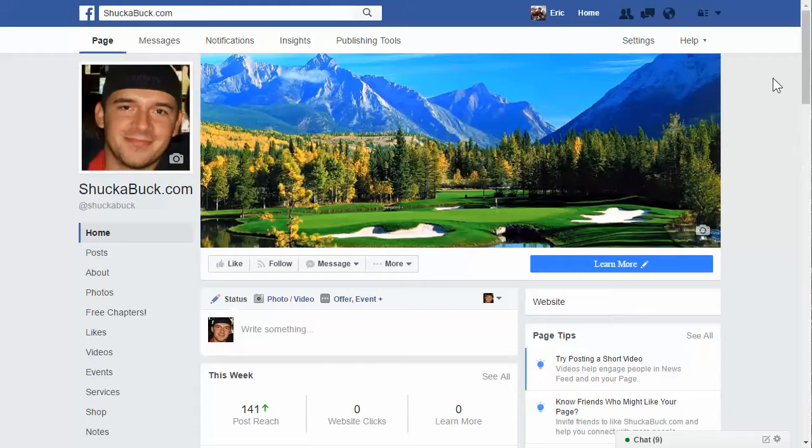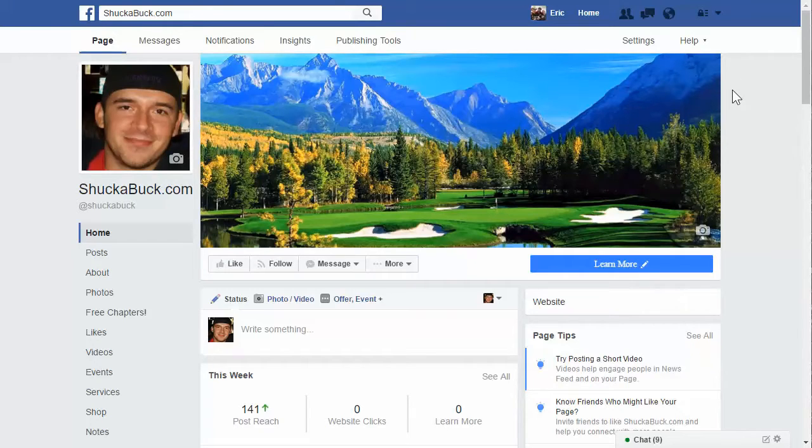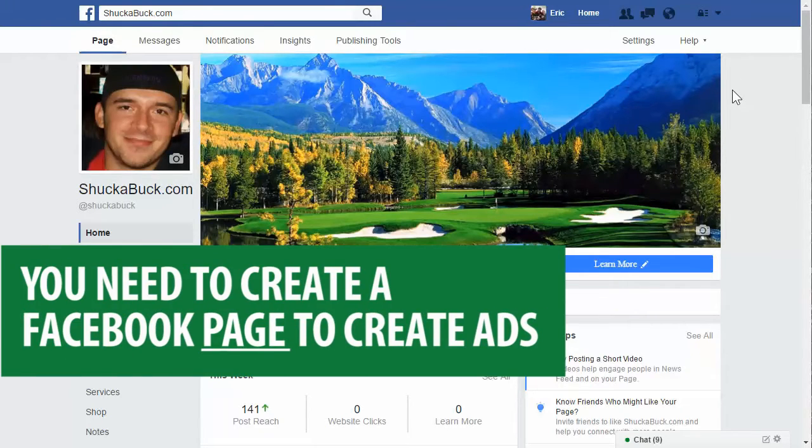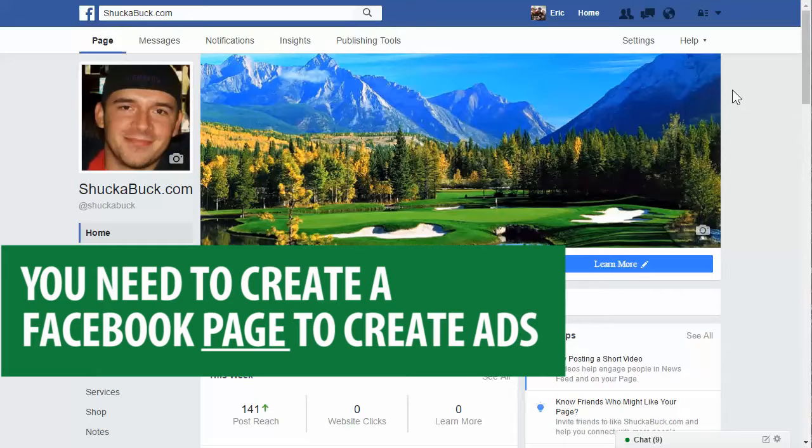We're going to go ahead and start creating an ad account and getting set up for your ads. So the first thing you need to do is actually create a Facebook page. You cannot run ads on your personal account. You need a page.